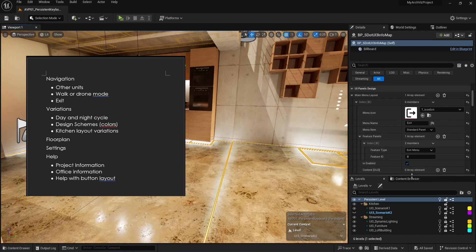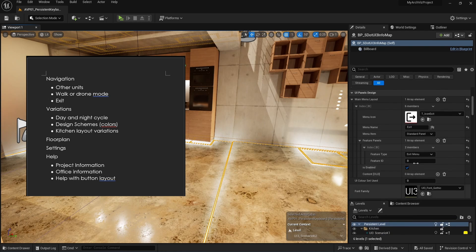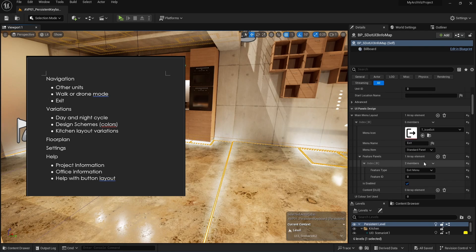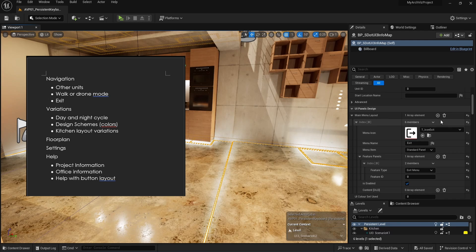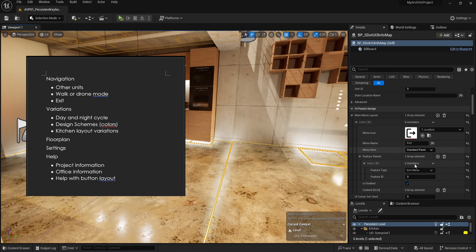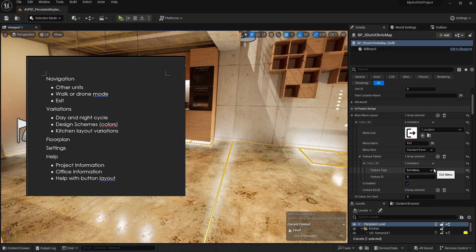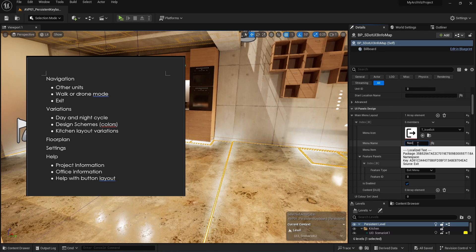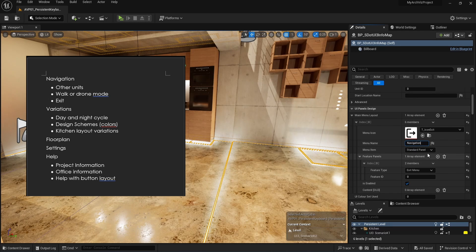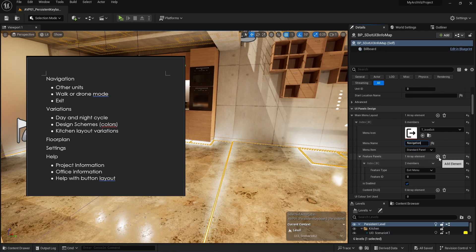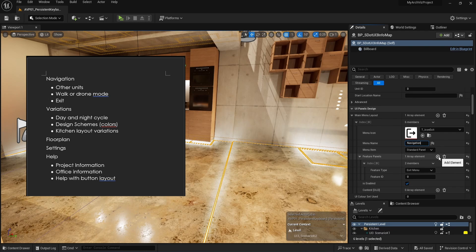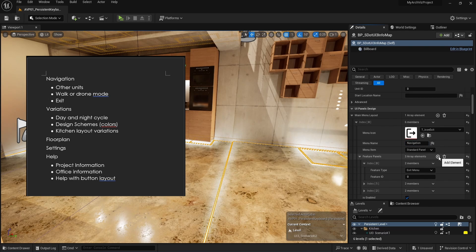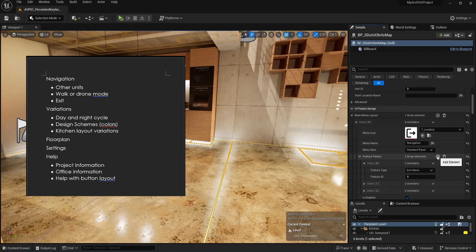The first category or main menu button contains three features that are related to navigating the scene. The exit button should already be there from the last tutorial. Otherwise click the bin icon to delete the array and then use the plus icon to add a new element if your element doesn't look like what you see on screen. Add the exit icon from the UI3 text folder if it isn't already there and enter navigation as the menu name.